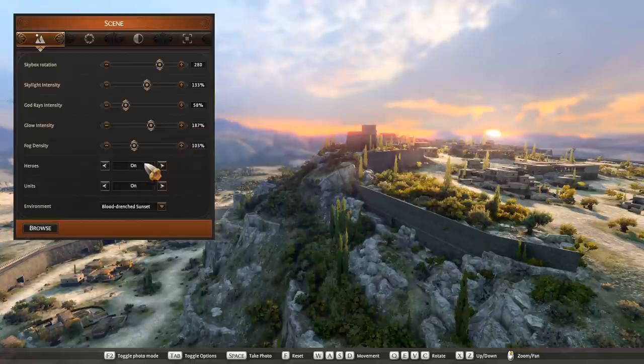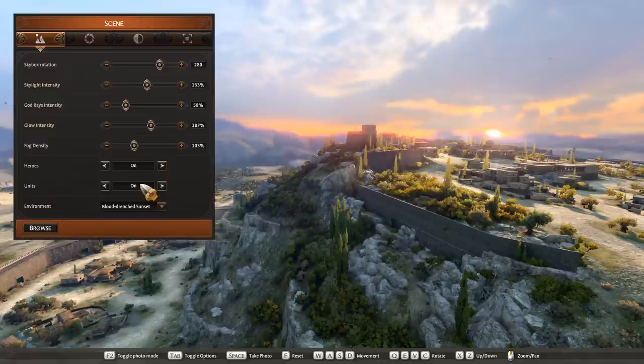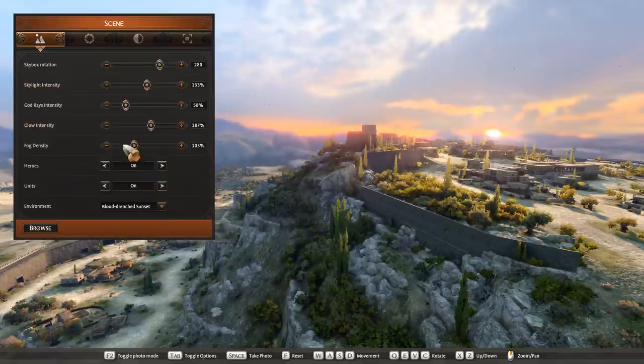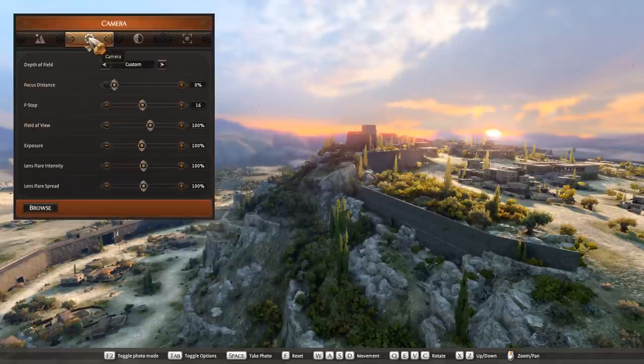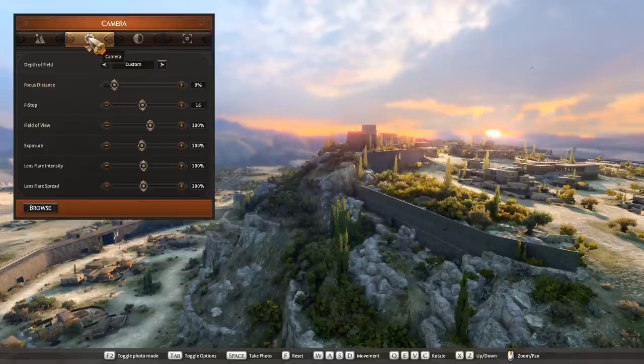Now heroes and units you can turn on and off, but as we don't have any heroes or units in the shot we can just leave them on, it'll be fine. So let's go to our next tab, camera. In here you'll find everything to do with camera settings.